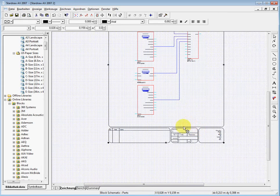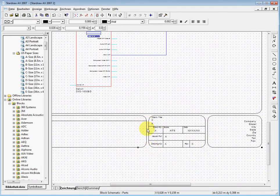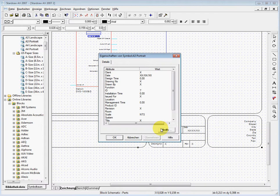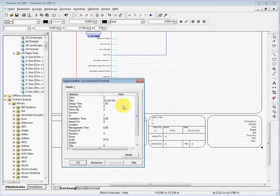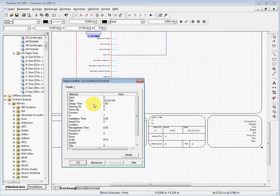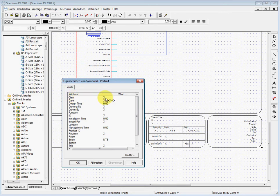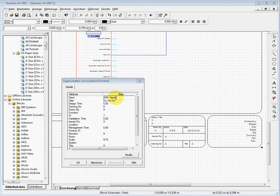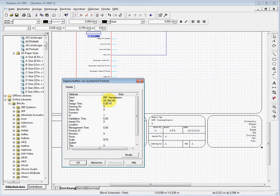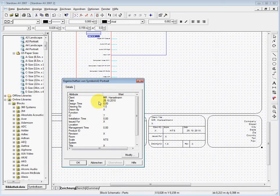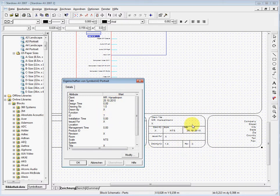If I want to change the properties which are in here, I can just do a double click and here you see the attributes. These attributes you have here, you can find also here on the right side—this is just text, you cannot add it from here. You can say okay, this has been drawn for the client which is called Mr. Hand. Then you can say it's the drawing done on the 25th to 10th. It's drawing number 1.0. As I enter it here, you can see it's changing here on this page.